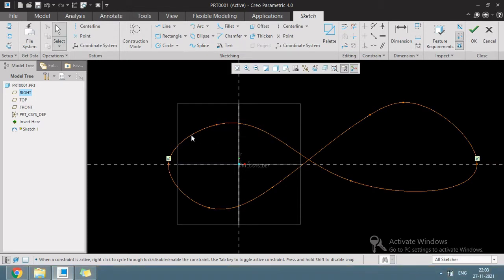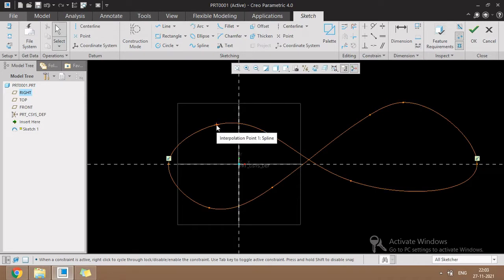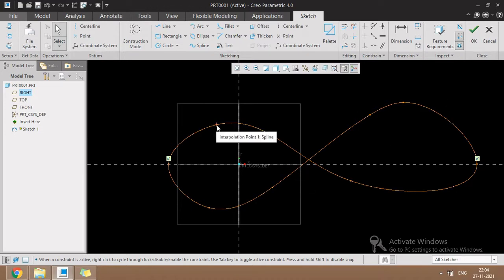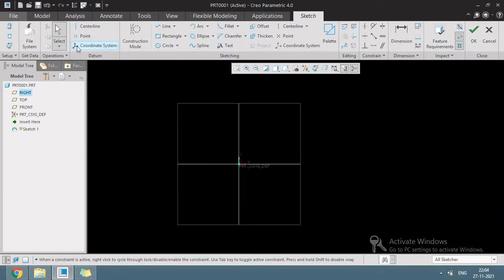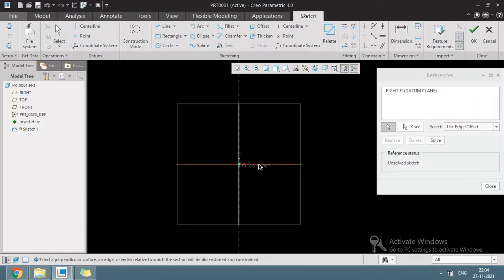We can understand spline in two ways. One is a PV line and another one is a fixed point, that is an interpolation point. The PV line is used to convert the tangential curvature. The interpolation point uses a number of points to control the curvature. These interpolation points are used to create a spline with a direction and tangential control.